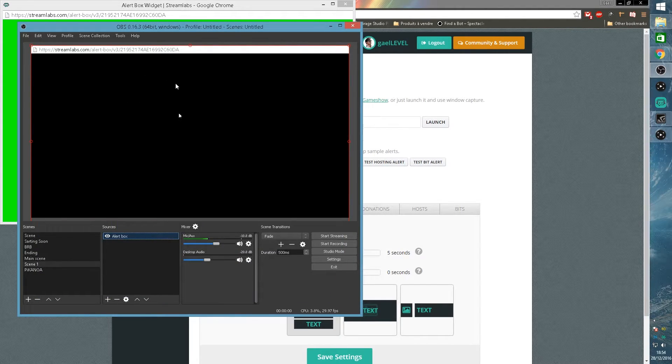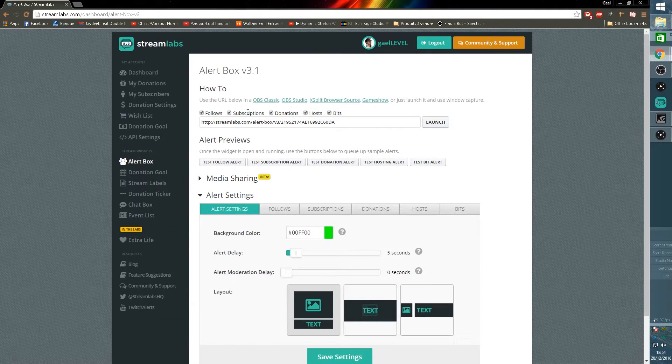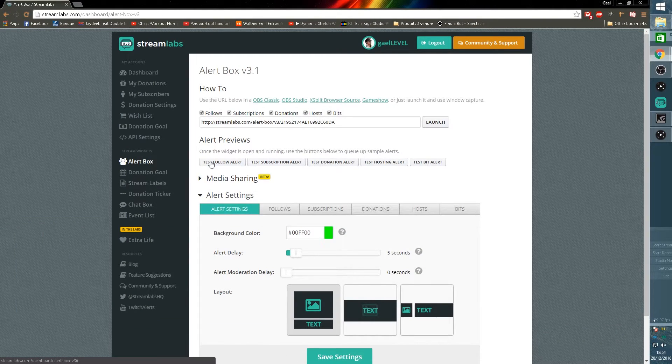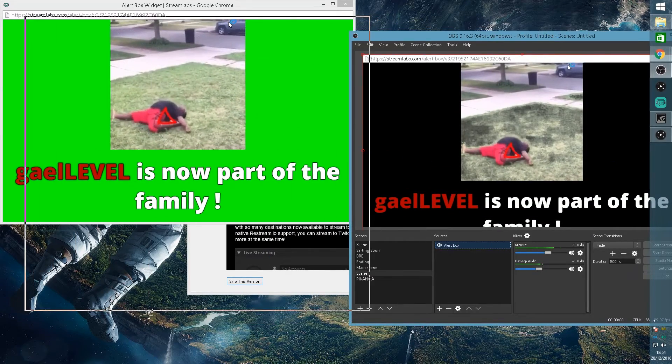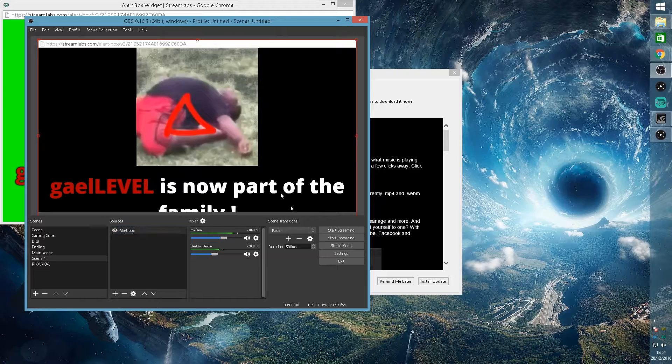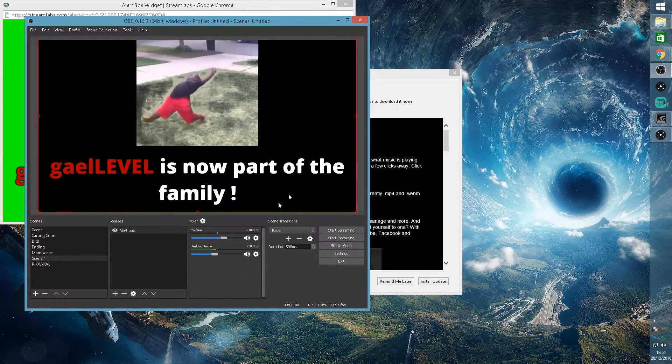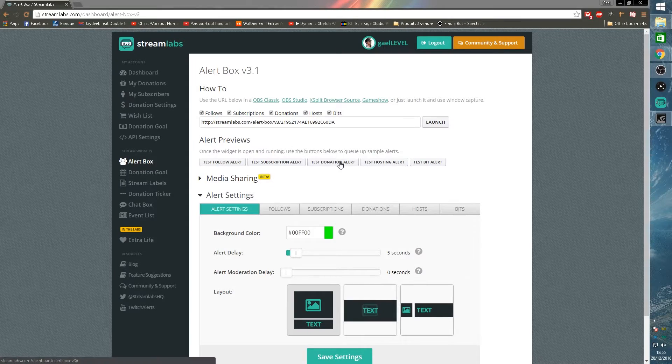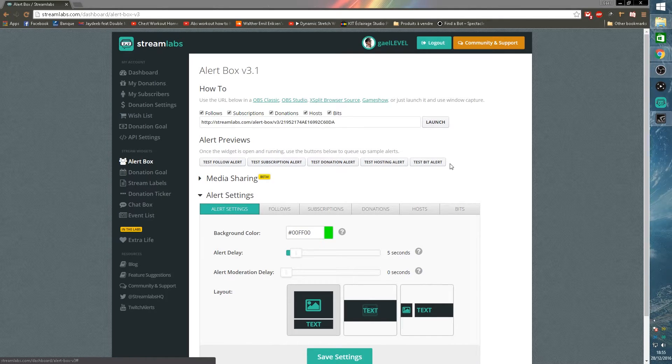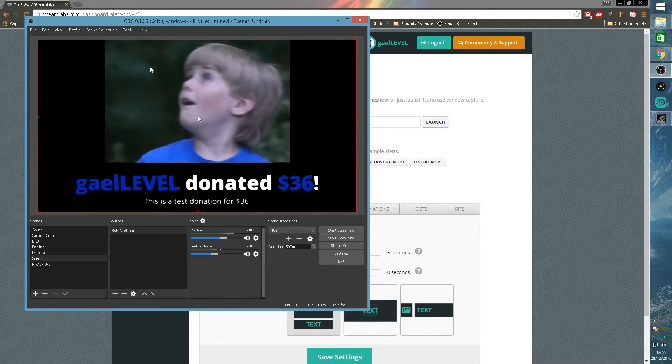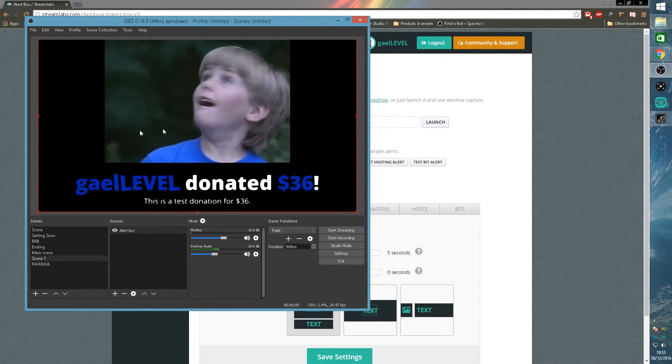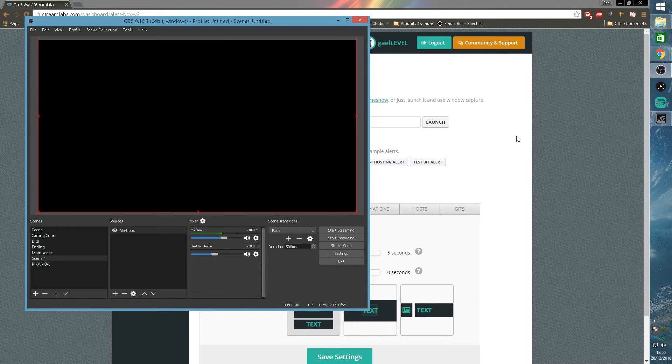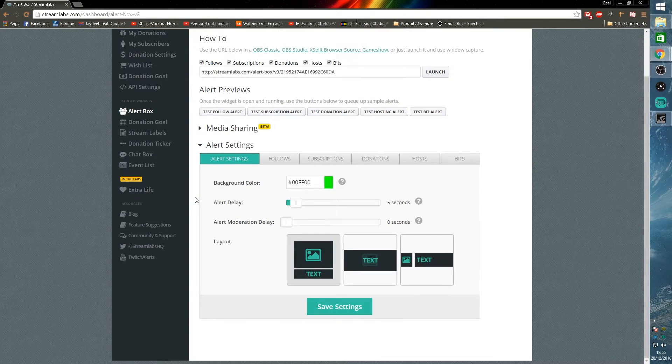This is my OBS, this is the alert tab, and I'm going to test follower alert. So this is how it's going to show on my stream. This also works for donations and host and bit alerts because everything is in the same alert box.